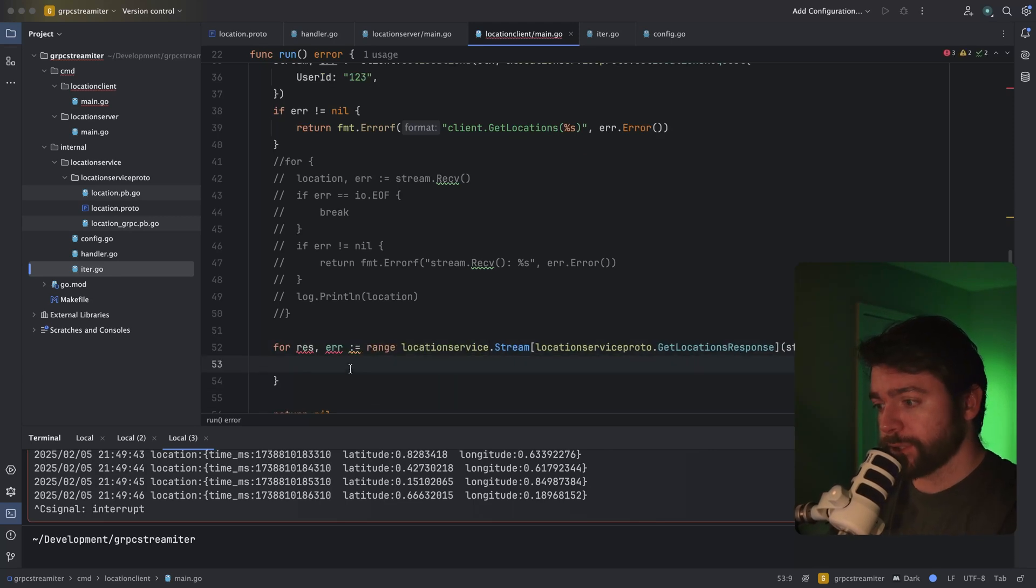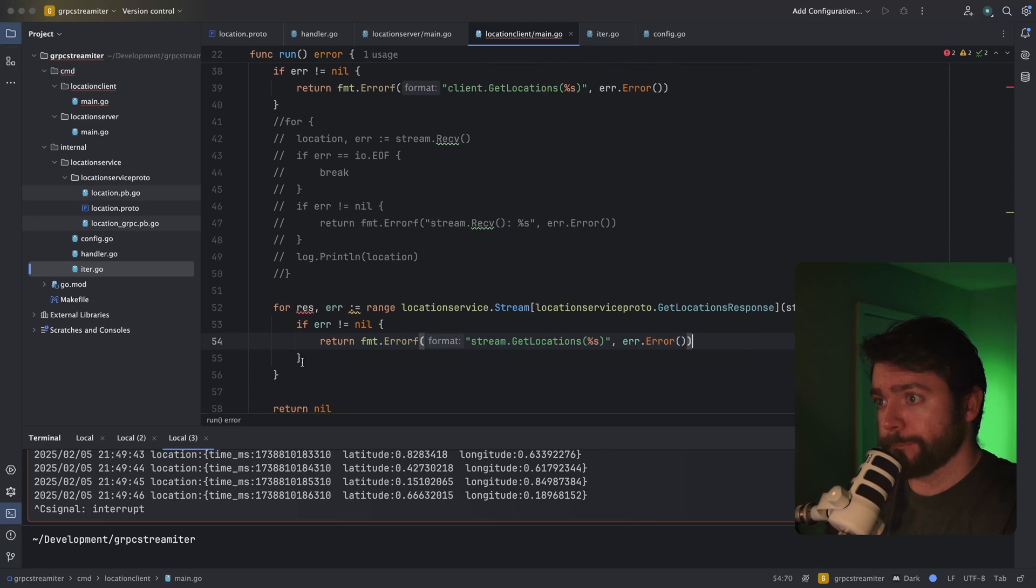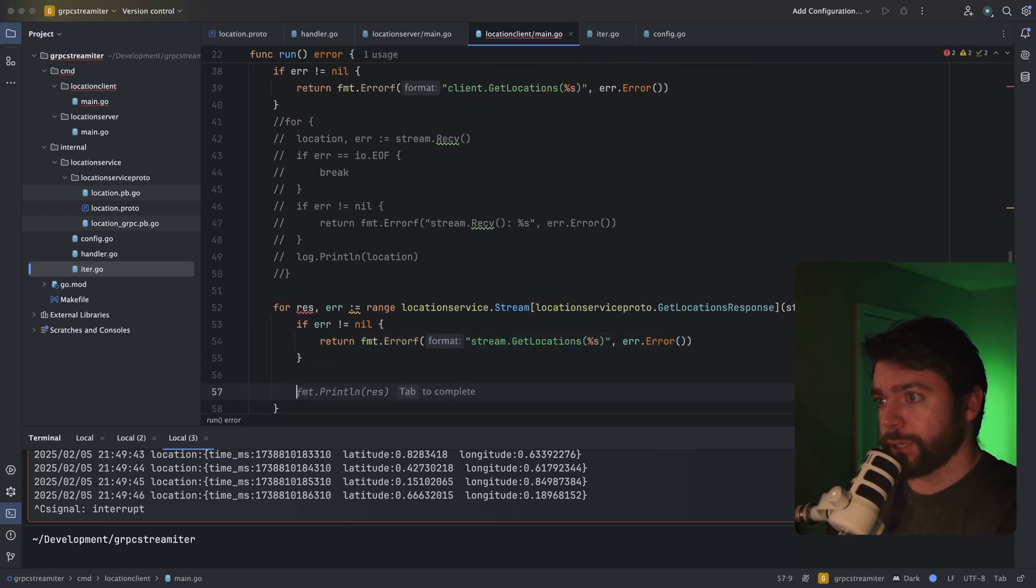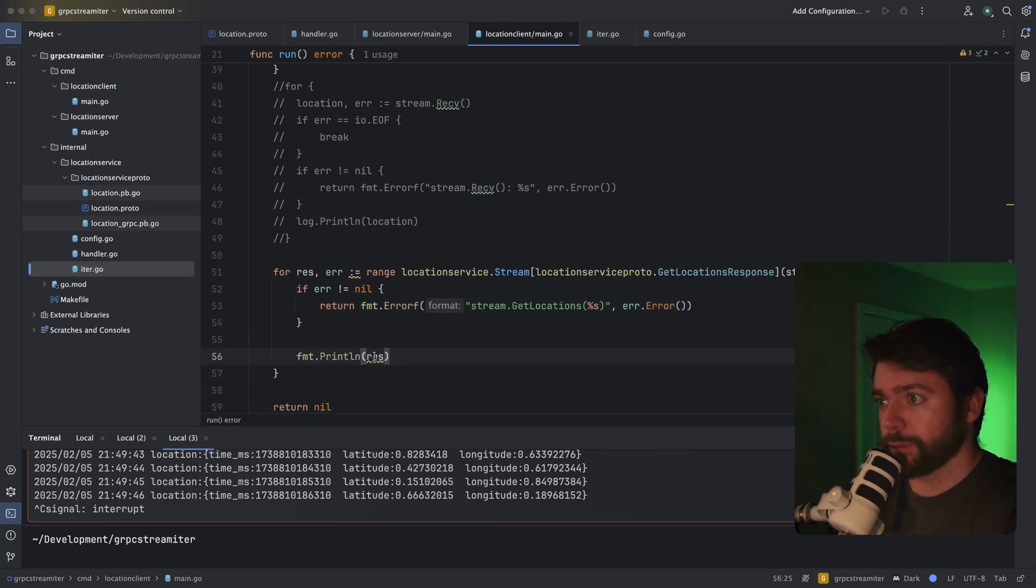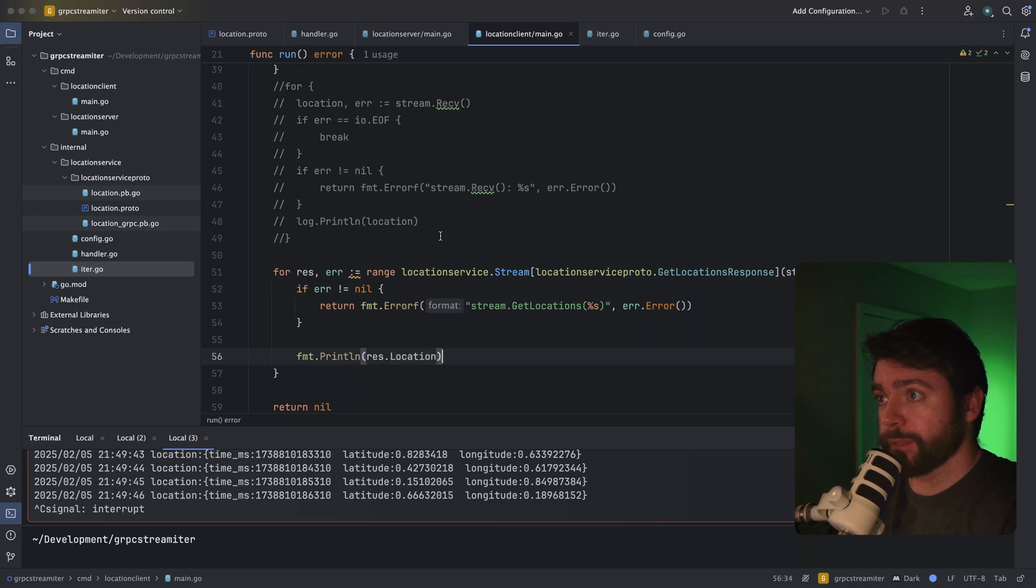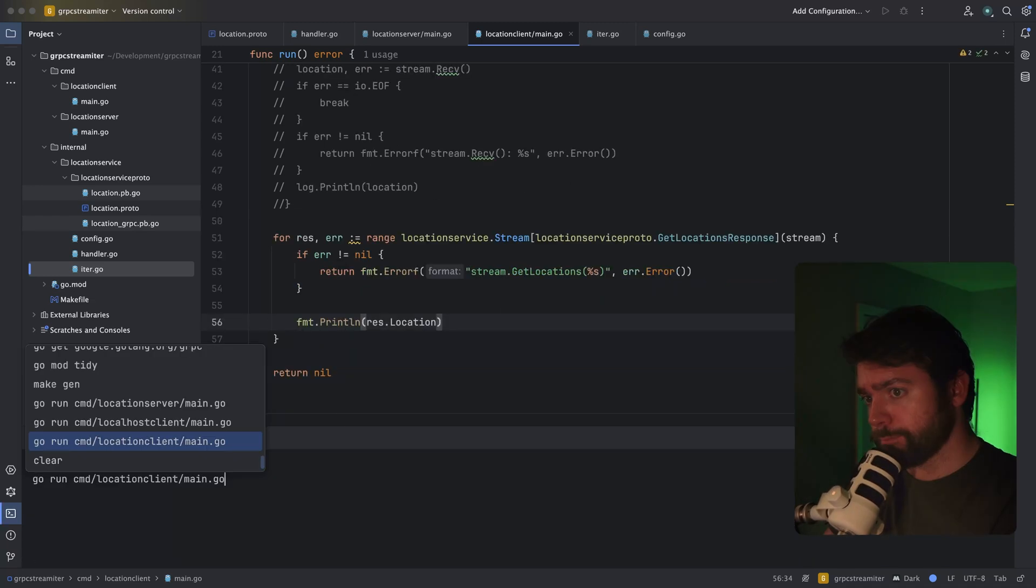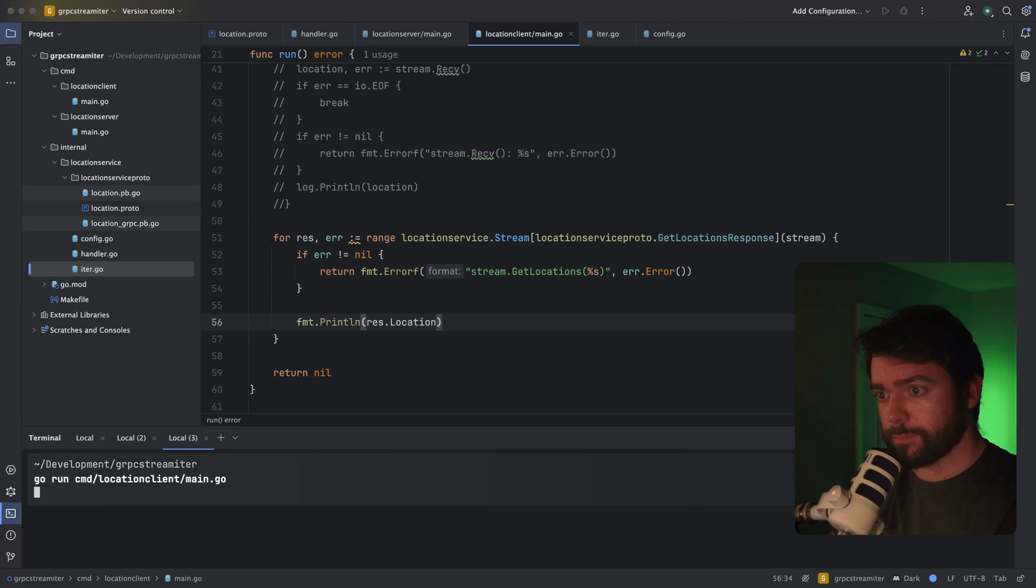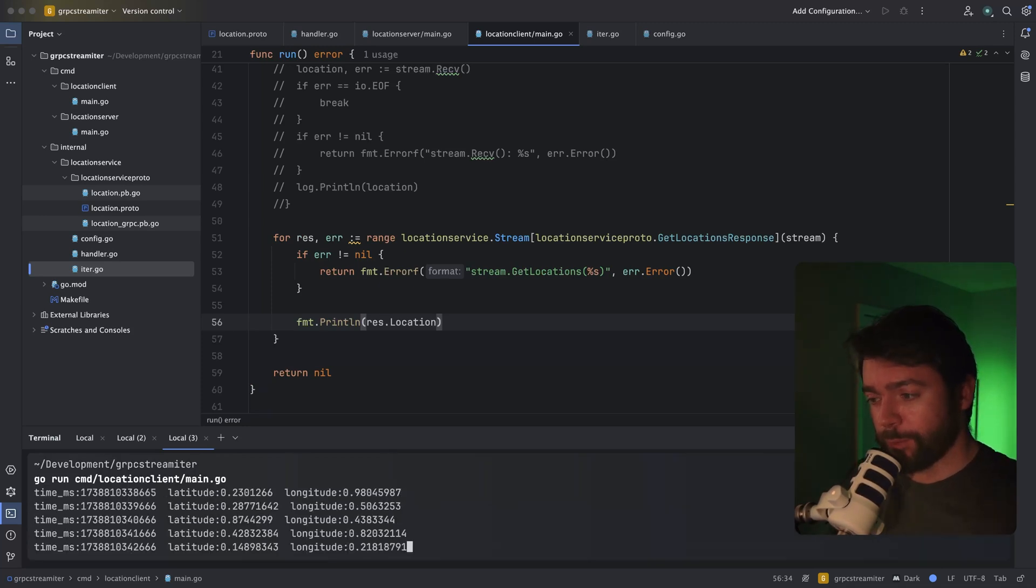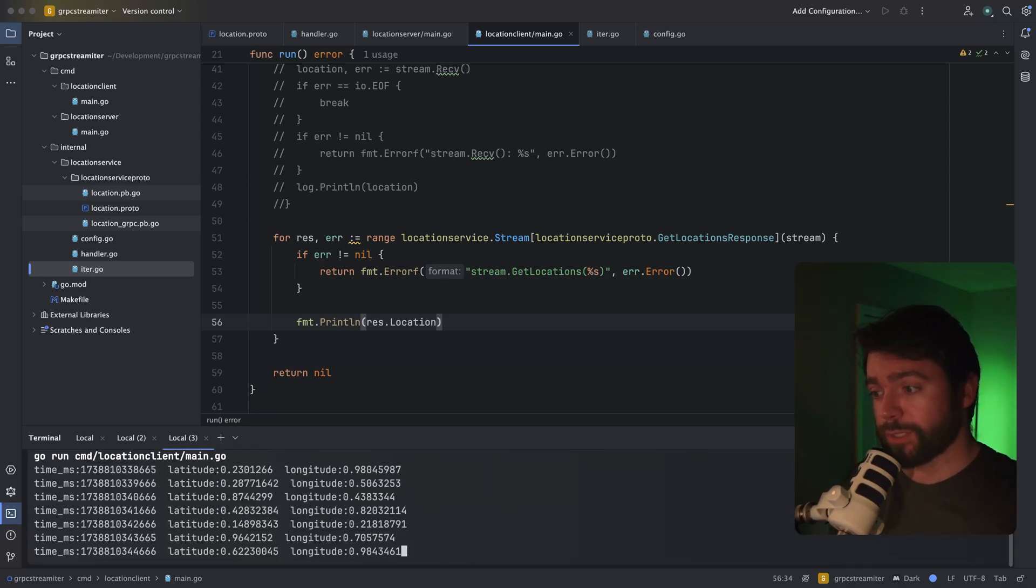Forgot the range. Okay. So of course, what we need to do is handle our error, but we can also just go ahead and print out our response dot location object, just like we were doing up here. And now we can rerun this and we can see that it's doing the same streaming for us.